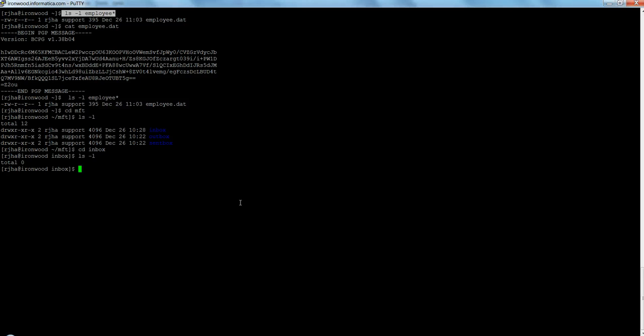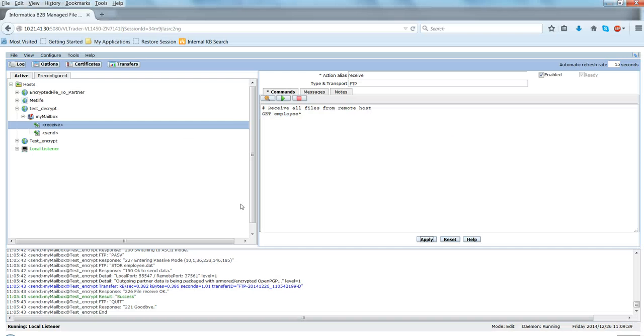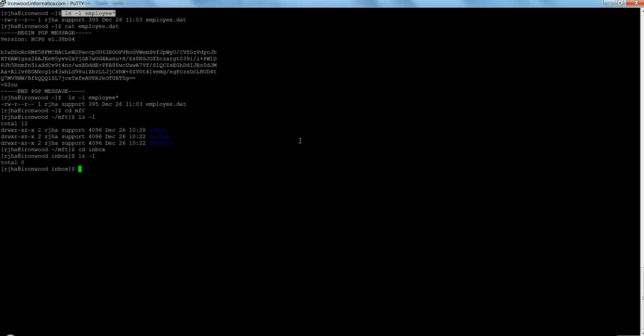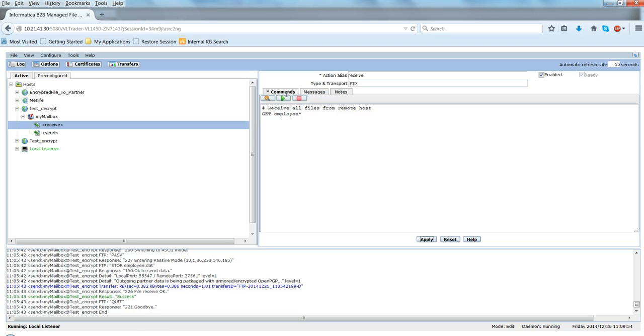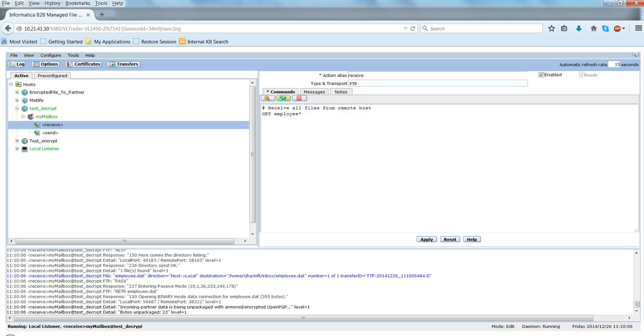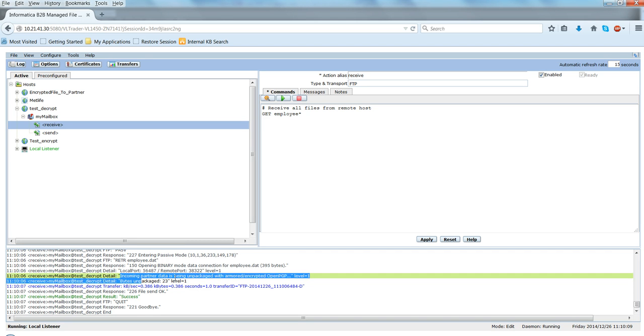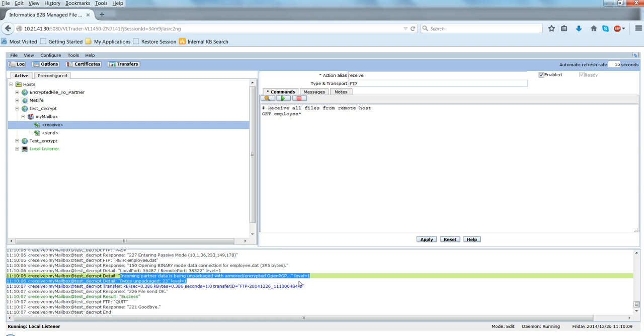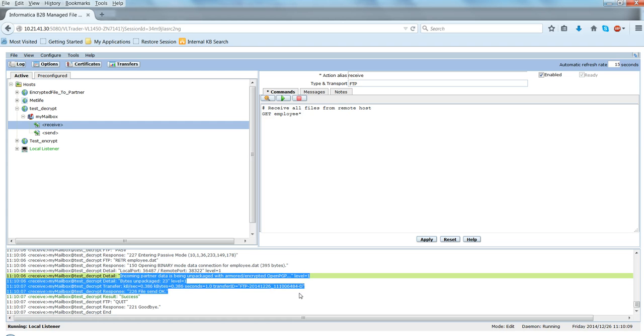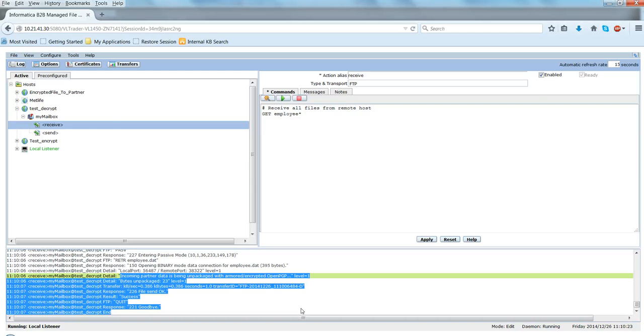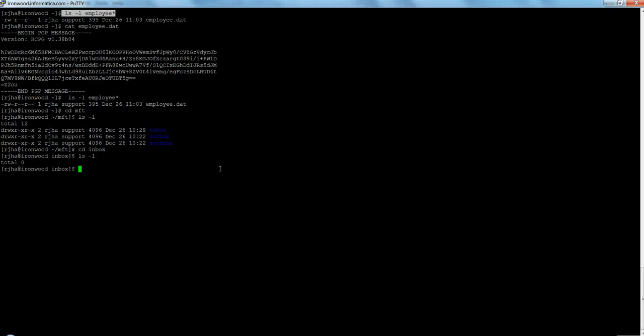So if I click on the receive option here this will basically copy, it will decrypt this employee.dat file and then move it to the inbox directory. So let me go ahead and click here say receive. So here what we see message as being unpackaged with encrypted OpenPGP byte unpackaged and then you see success and then quit. So let me go here.